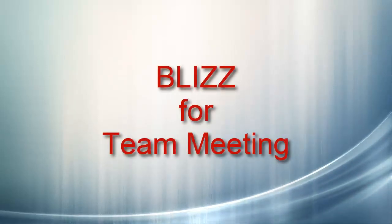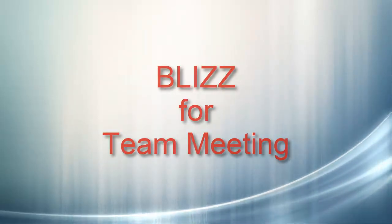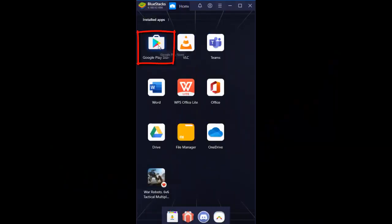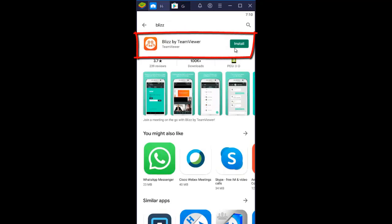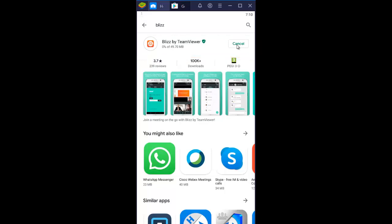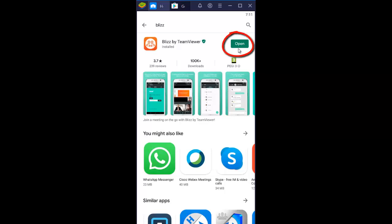We are going to see how to use Blizz for team meetings. Go to the Play Store on your Android device and search for Blizz. Install it. Now Blizz is installed and ready to open.